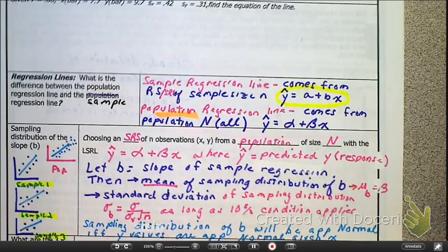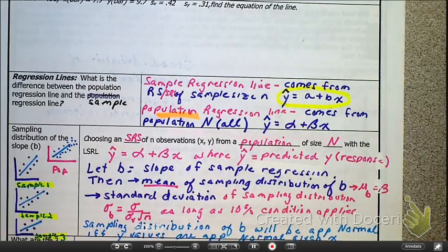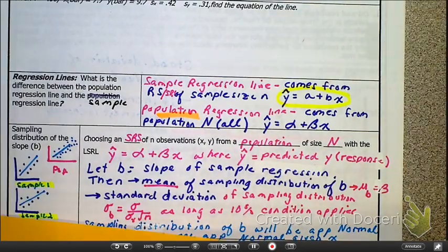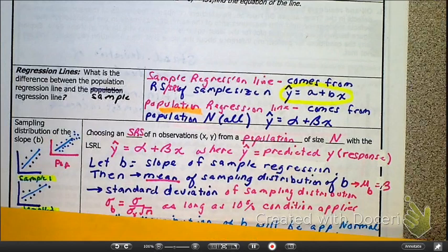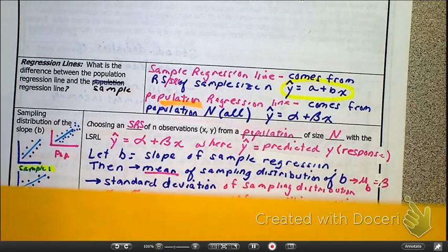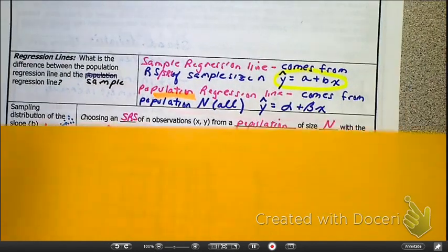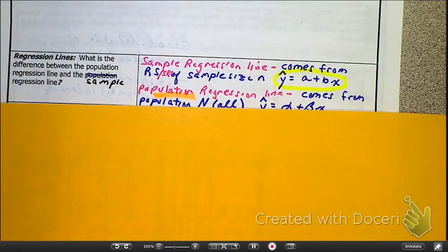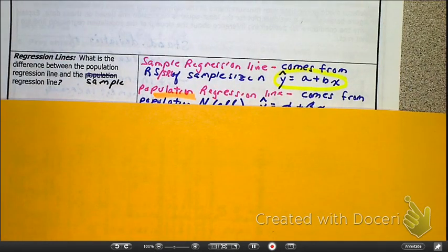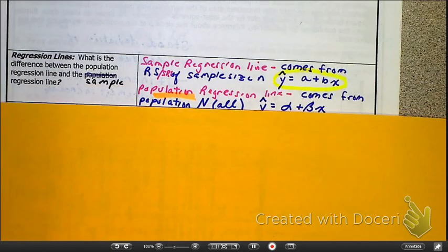This video is about the basic information when it comes to inference for the regression line.